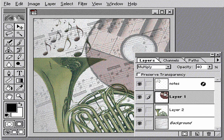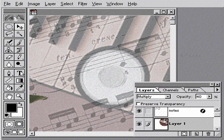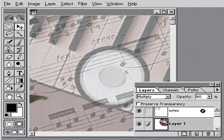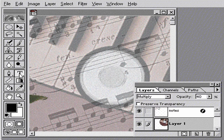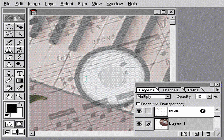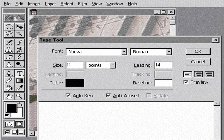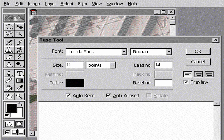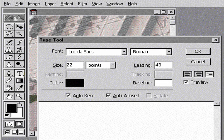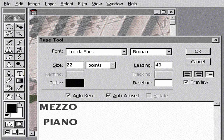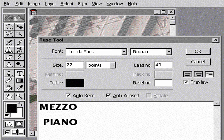You can also add text to an image on its own type layer. I'll now add some text by clicking the image with the type tool. Next, I'll select the font, point size, and alignment. Enter the text and choose the type's color.